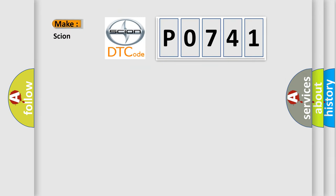So, what does the Diagnostic Trouble Code P0741 interpret specifically for Scion car manufacturers?